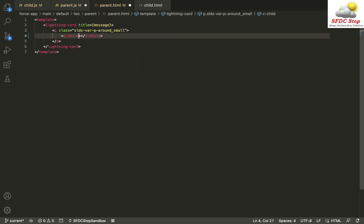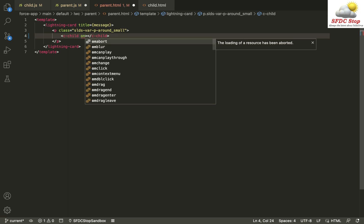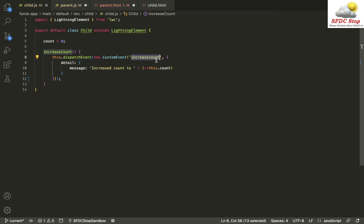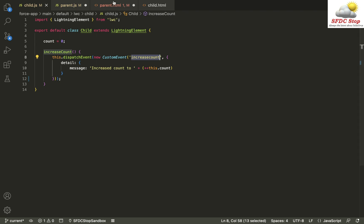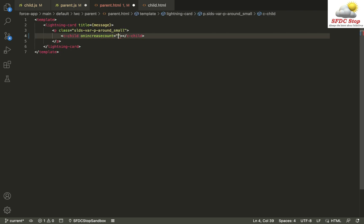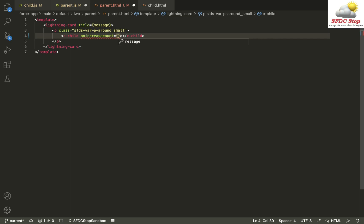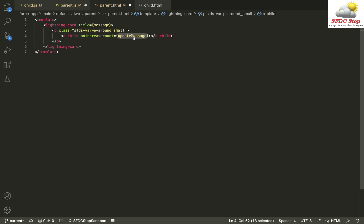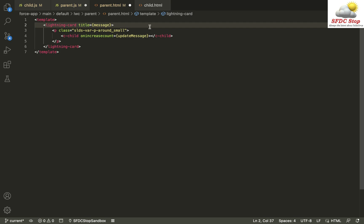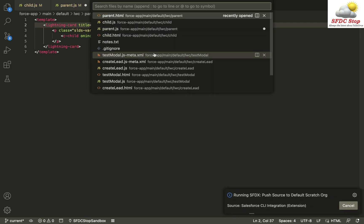In order to capture the event fired by my child component, I can say 'on' followed by the event name. The event name is 'increaseCount', so I write 'onincreasecount' and bind a method I want to call when this event is fired. I'll define a method called 'updateMessage', which will update the value of my message variable.